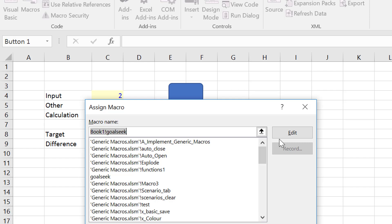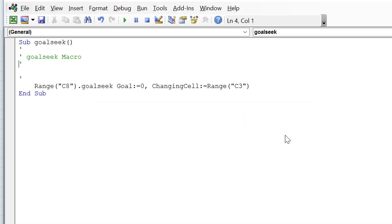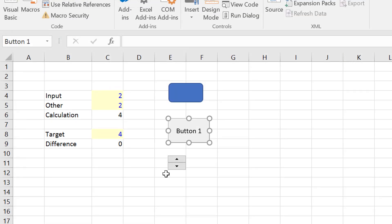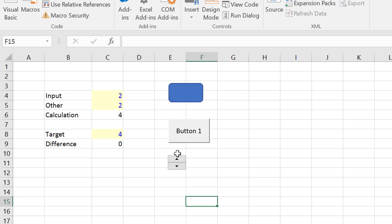Then we go back to our button and go to Assign Macro and press Edit. We put in the code to make that difference equal to zero by changing the input. Now we rerun our button and it works. We can rerun this one and it gives us the input we need to make our target equal to four.